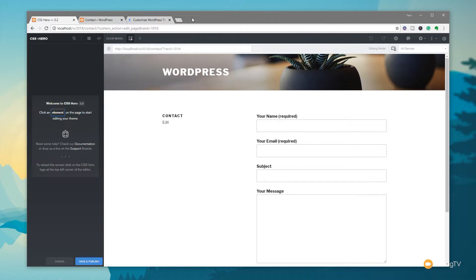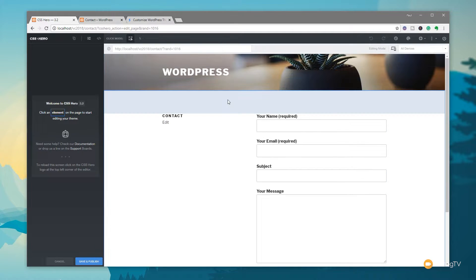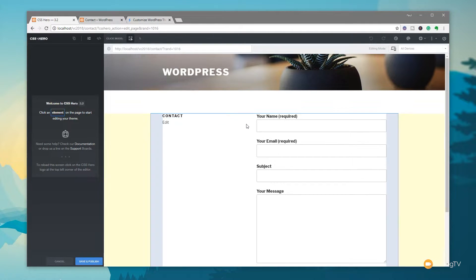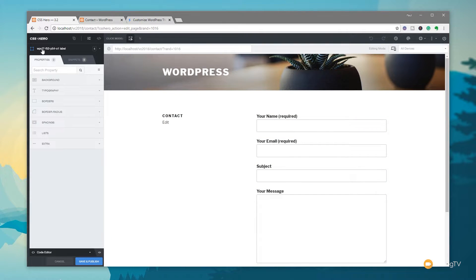Now we can go through and start selecting the different elements we want to style. On the left-hand side we have our panel that allows us to go through and control all the different parameters we can change with CSS. All we need to do first is click on the element we want to select. As you can see, as we mouse over our page all these different elements start to highlight, and if we click on one it'll pick it up on the left-hand side — the definition we'd be editing, and all the options available for background, typography, and so on.